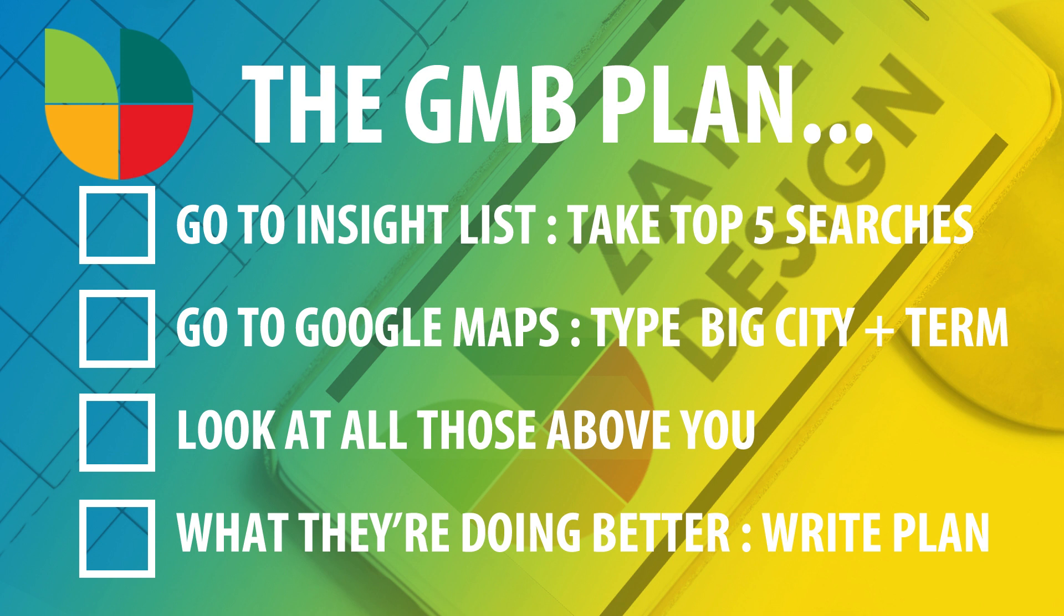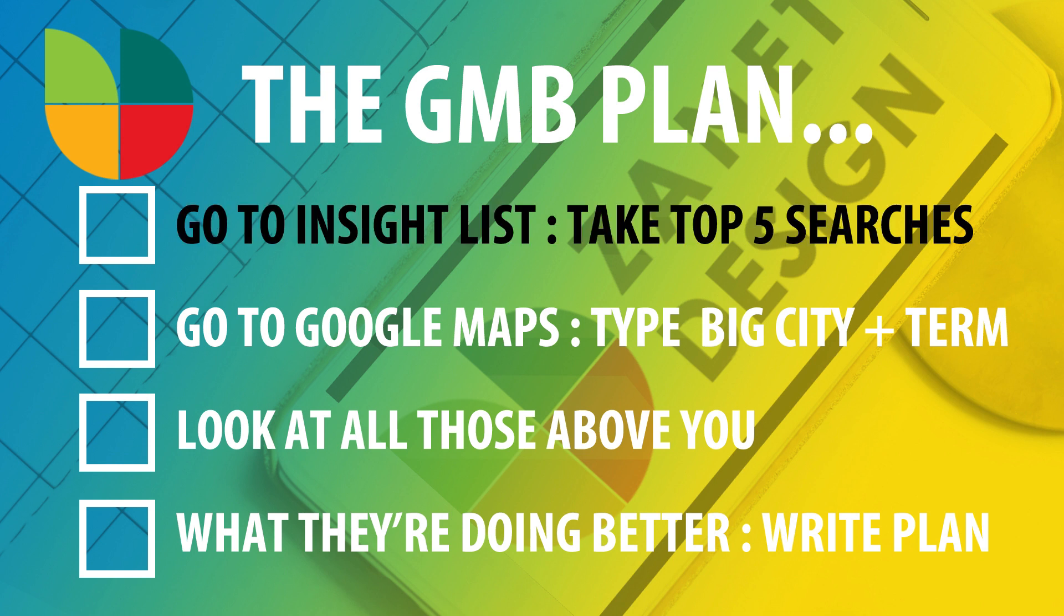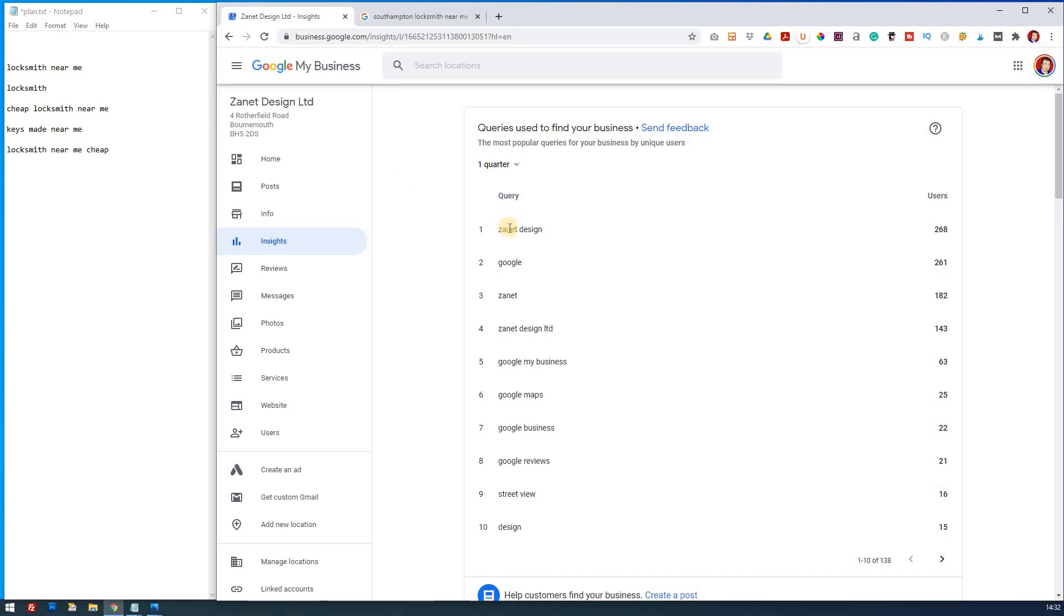So the plan is, first of all, you log into your Google My Business backend, you then go to Insights and you're then checking to see if you go to the quarter what your local top five search words are.